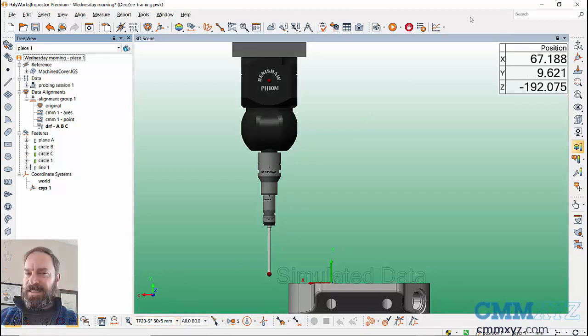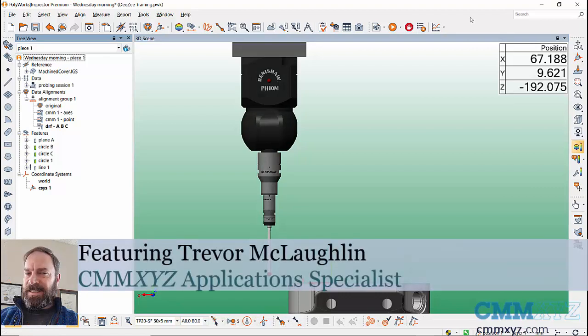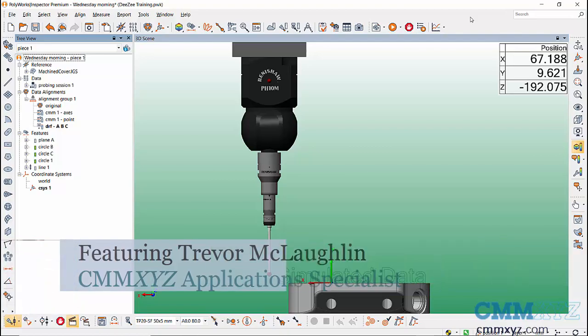That's probe building in the Polyworks CMM CNC interface. Thanks for joining me and we'll see you next time.